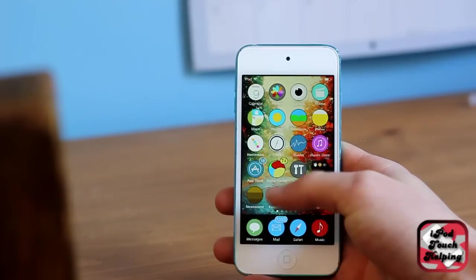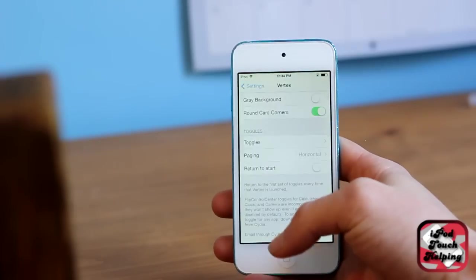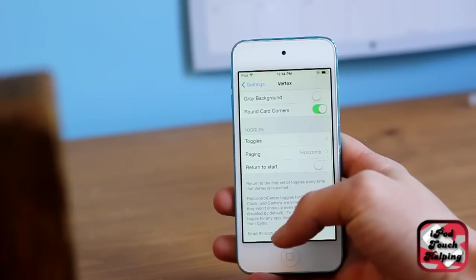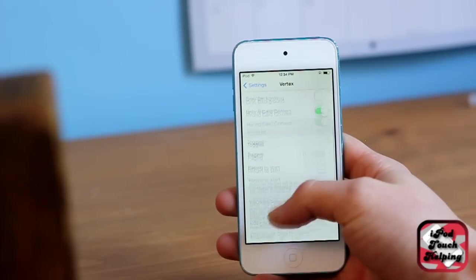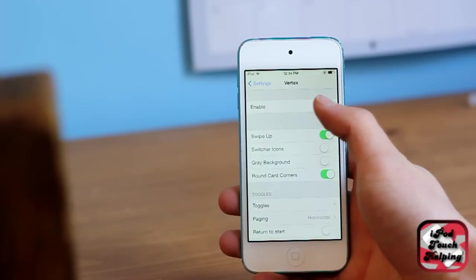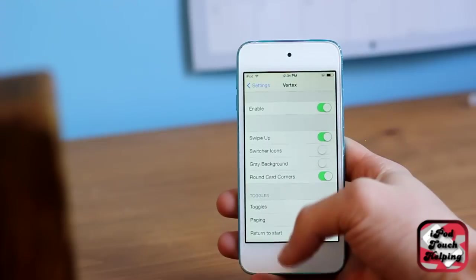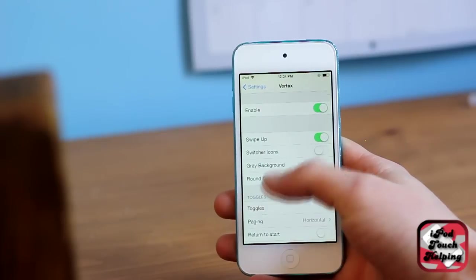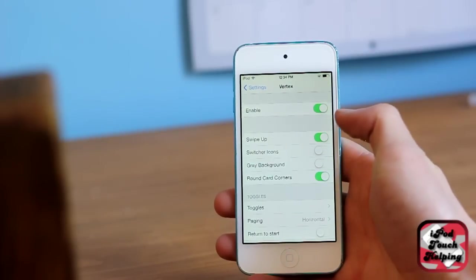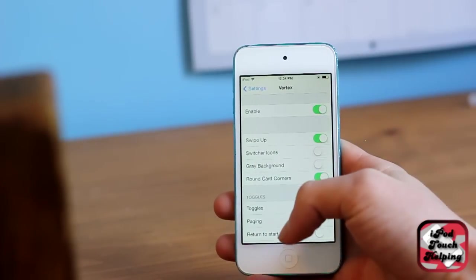I'm already in Vertex here. You want to make sure it's enabled. I like the swipe up mode on. For the switcher icon, I turn that off.